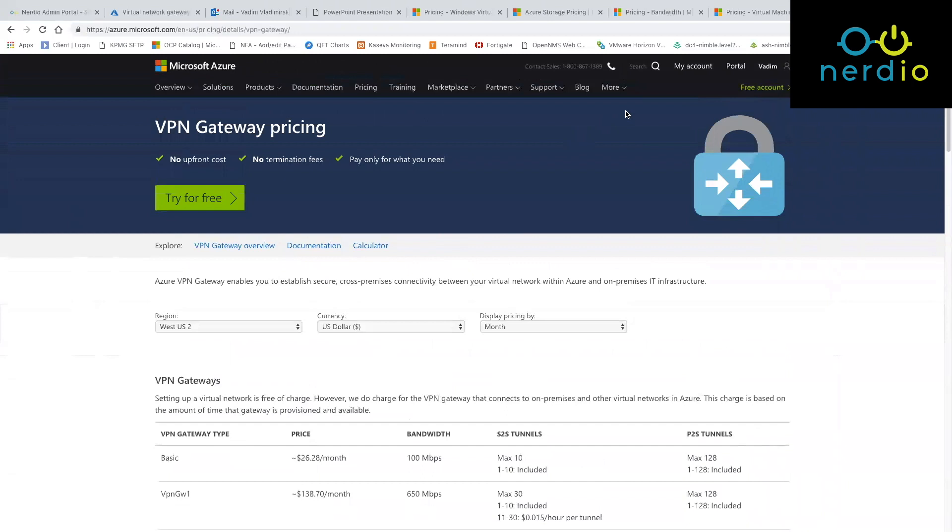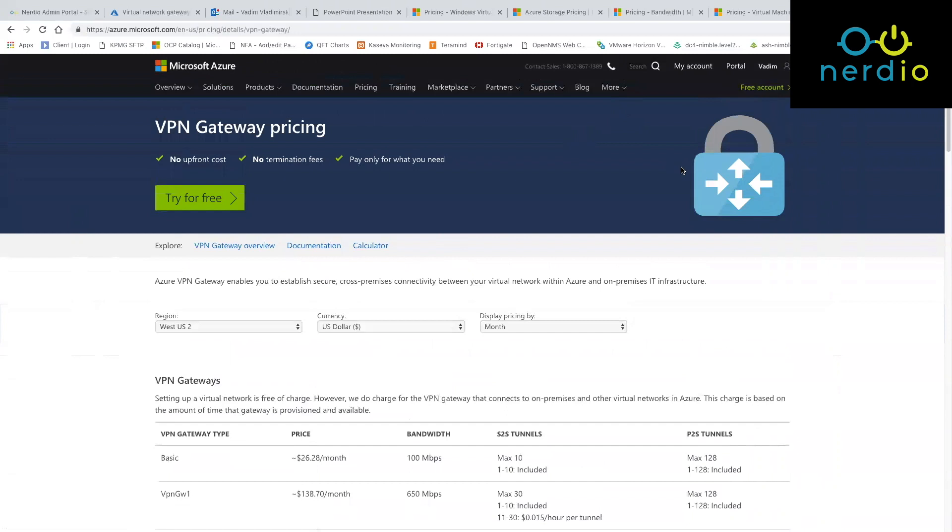As far as the actual transfer and bandwidth in Azure, anything that goes within the same region—any traffic that traverses resources residing in the same region—is free. There is no cost for that.